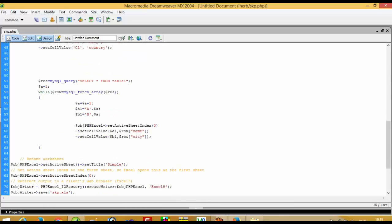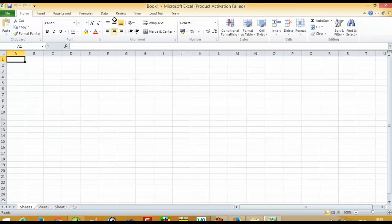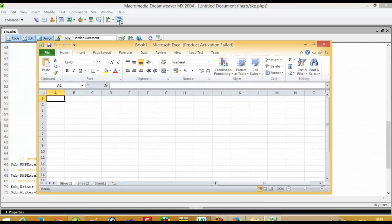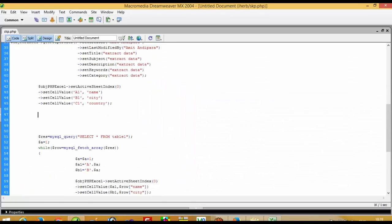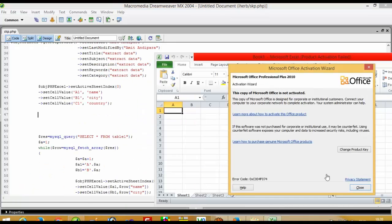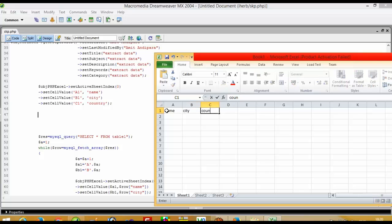Now here we will start. I will explain — you can see this is the XLS file. We write here A1, B1, C1. It means at cell A1 I have to pass the heading 'name', at B1 'city', and at C1 'country'. This is all for heading purposes.